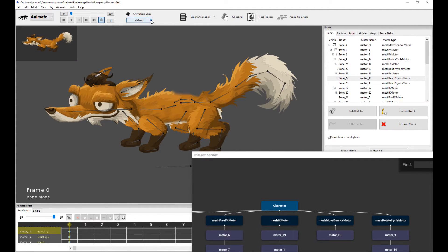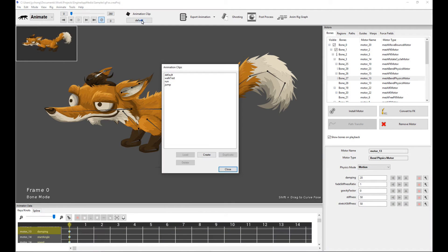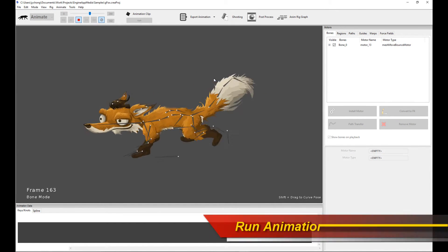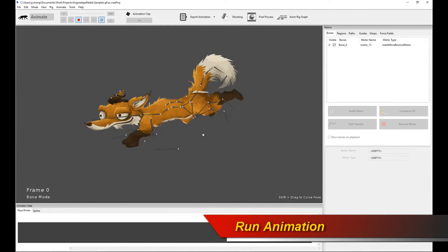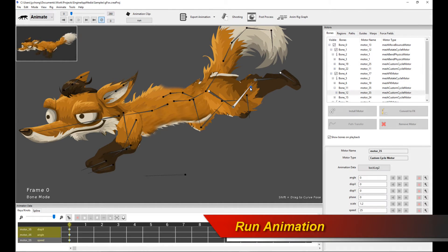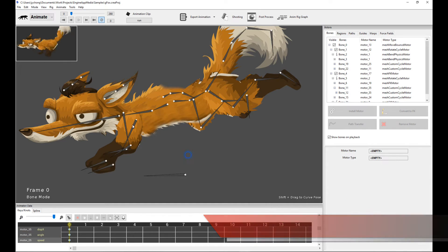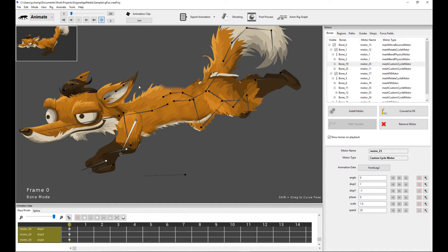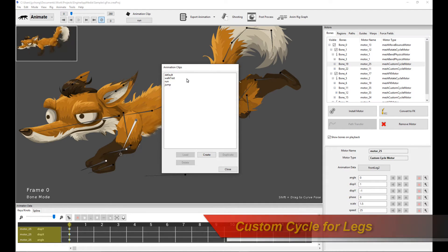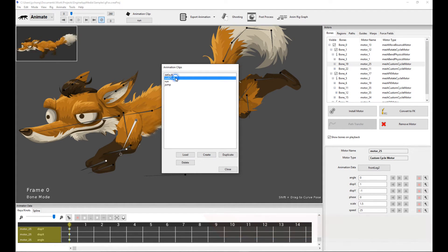Let's take a look at the running cycle. Before I go to the run cycle, I want to say that the legs are driven by custom cycle motors. The custom cycle motor is essentially a motor that allows you to record your own custom motion and then makes it into a cycle. There is another animation clip that actually creates those cycles — that's the walk test clip.